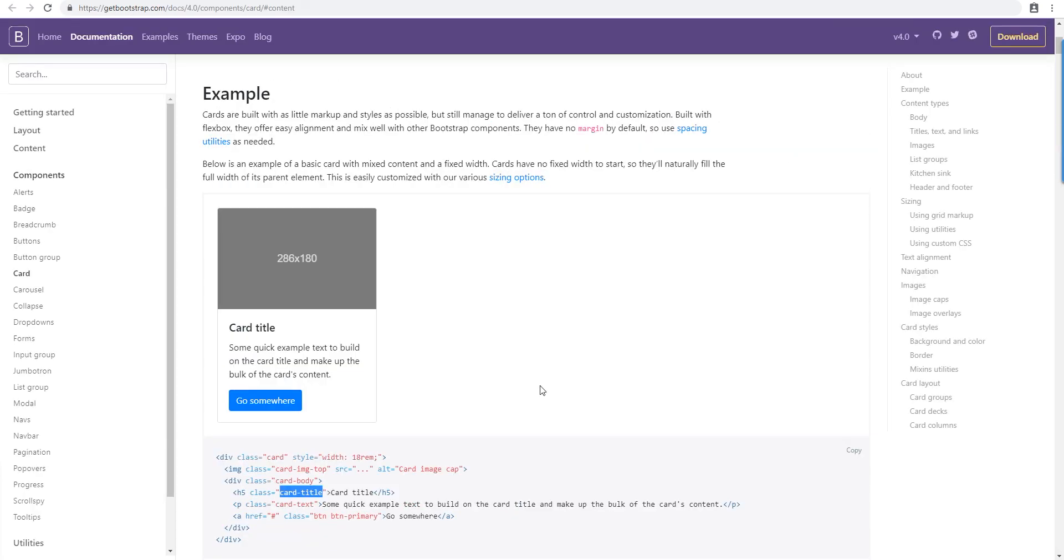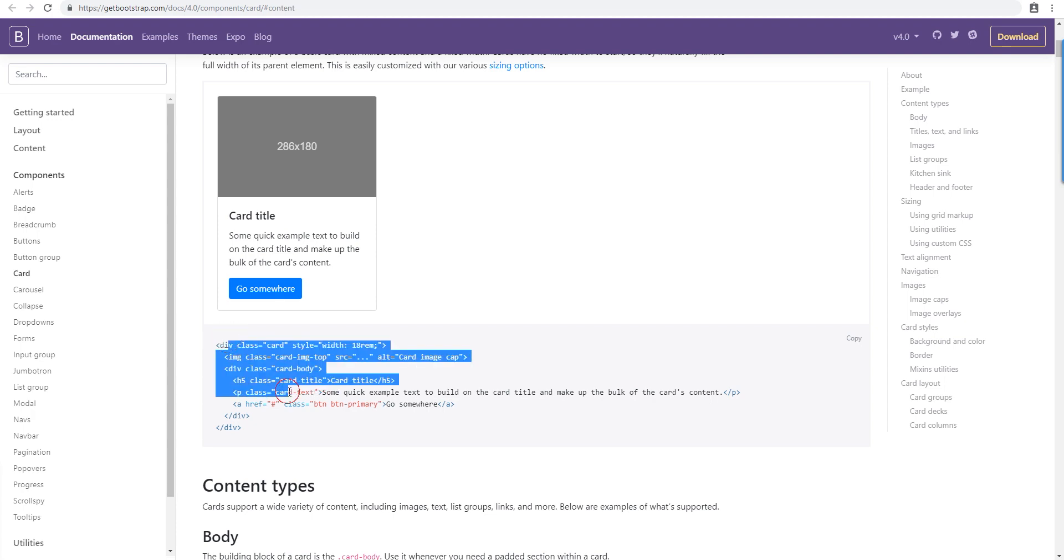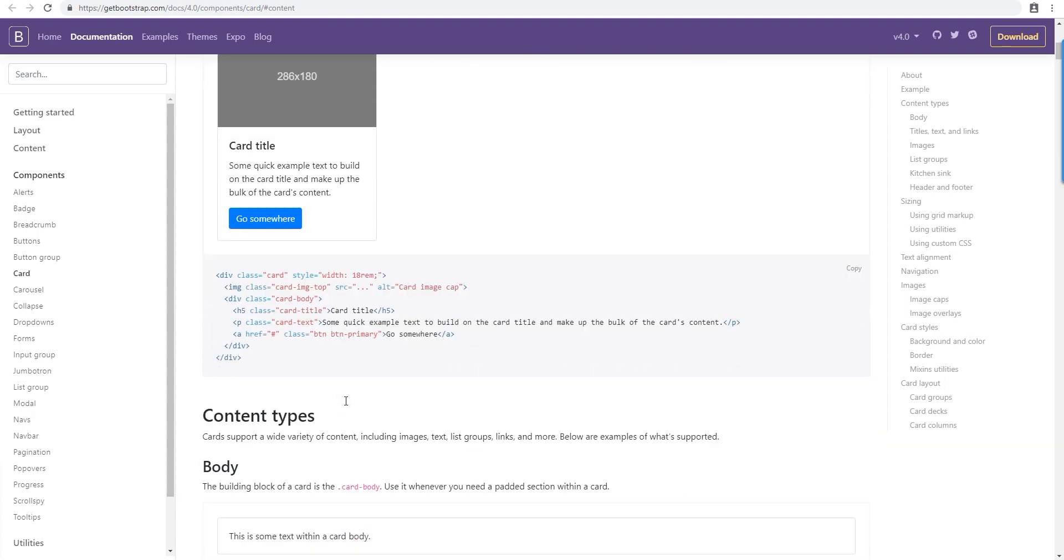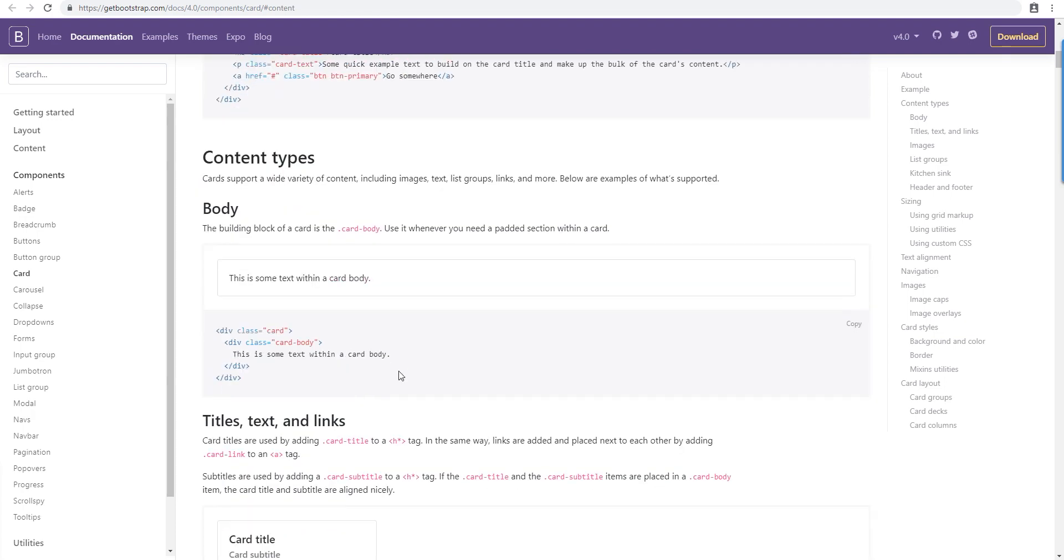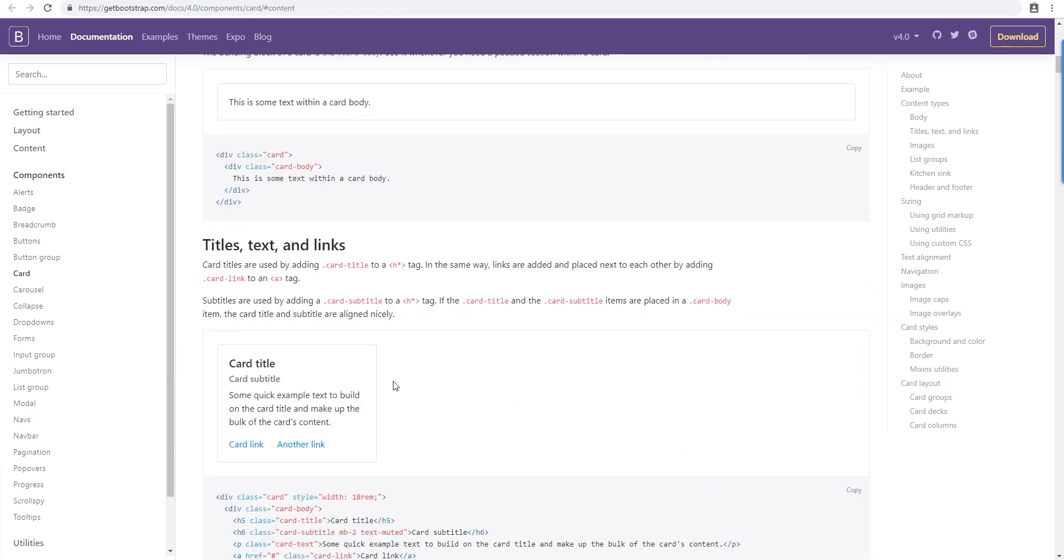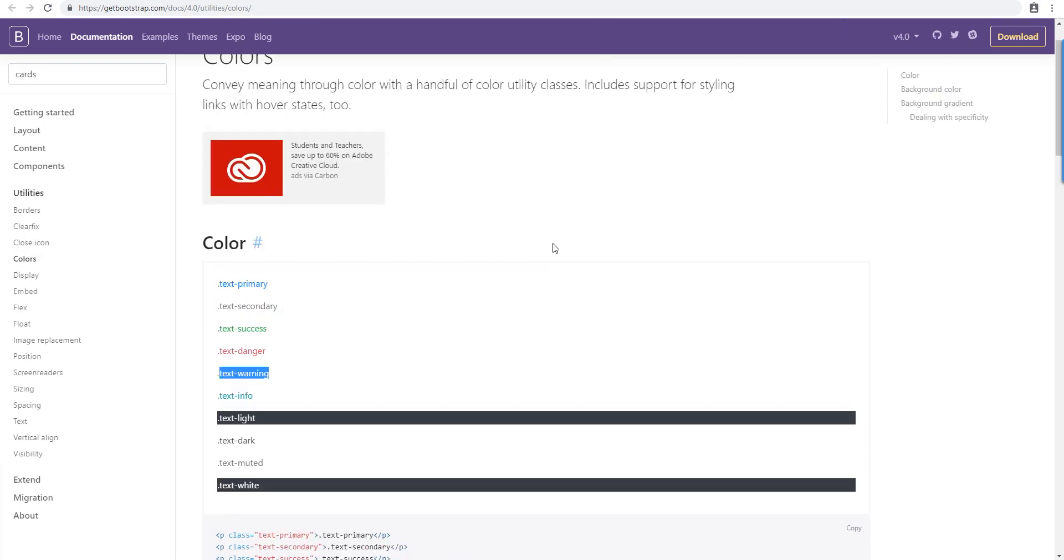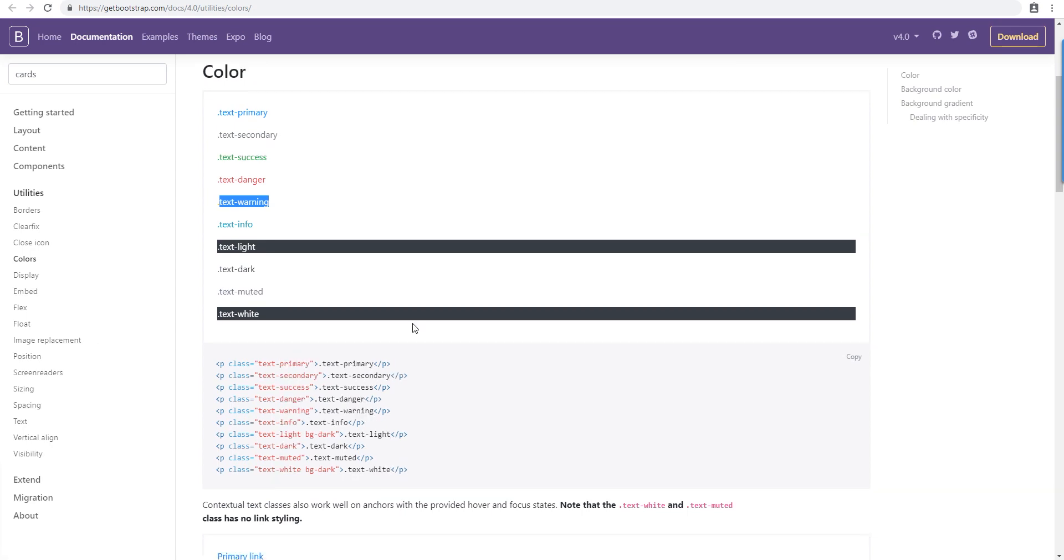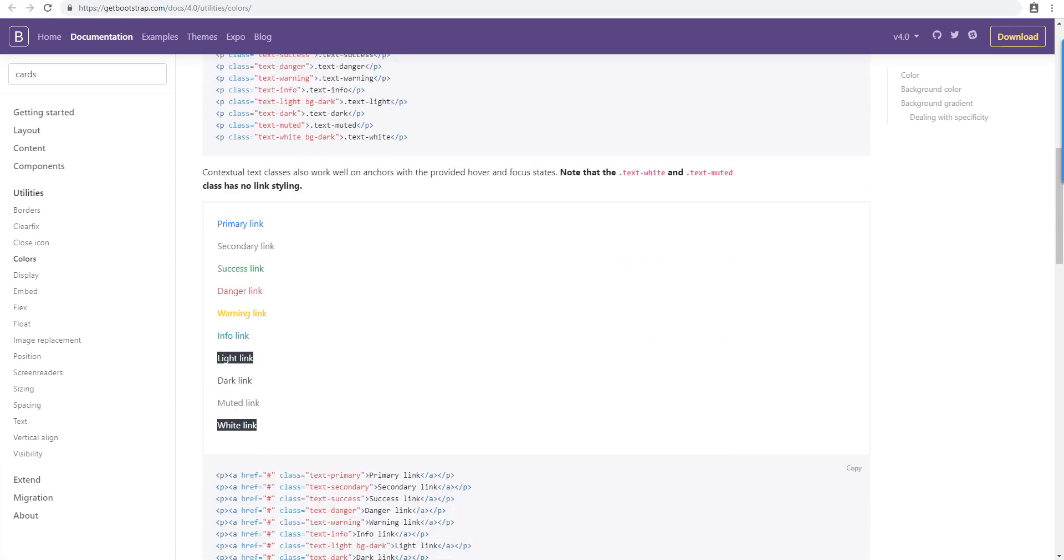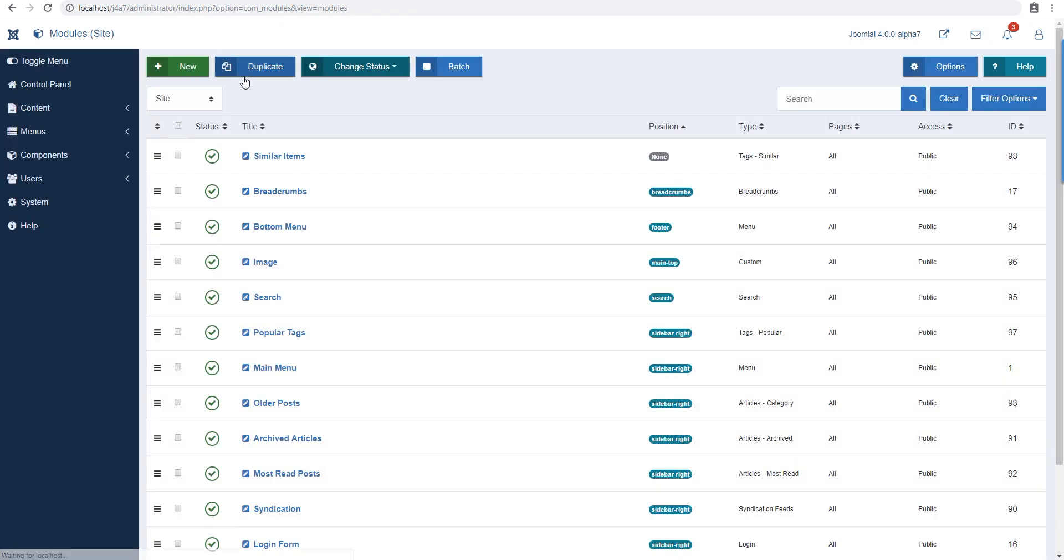The cards don't work that great because they need an additional card class here, but you get the idea. There's a lot you can do as far as Bootstrap is concerned, and these are just a few examples of what you can and cannot do with Bootstrap. This is applicable everywhere, anywhere you can use classes.